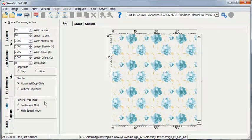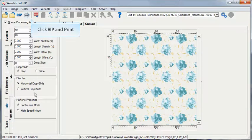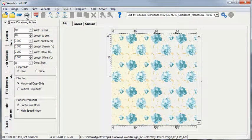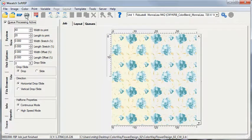Once done, select Rip and Print. You have now successfully printed your ColorBlend colorway image using Wasatch SoftRip.